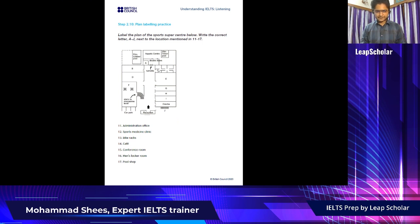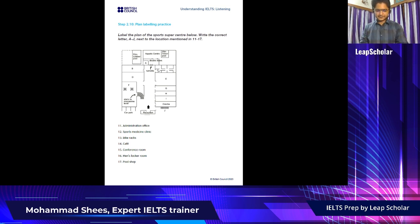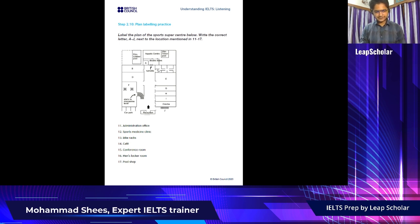[Audio]: 'Now turn to section 2. You will hear an employee of the Sports Supercenter giving a guided tour of the facilities in the centre. You have some time to look at questions 11 to 17. It's so nice to see so many people here on our open day. We have tried to cover all aspects of sport and fitness here. As we're standing here at reception looking down the long corridor, you'll notice the car park on your left. Also, a couple of members rode their bikes in through the door instead of leaving them outside on your right where the secure bike stands are.'